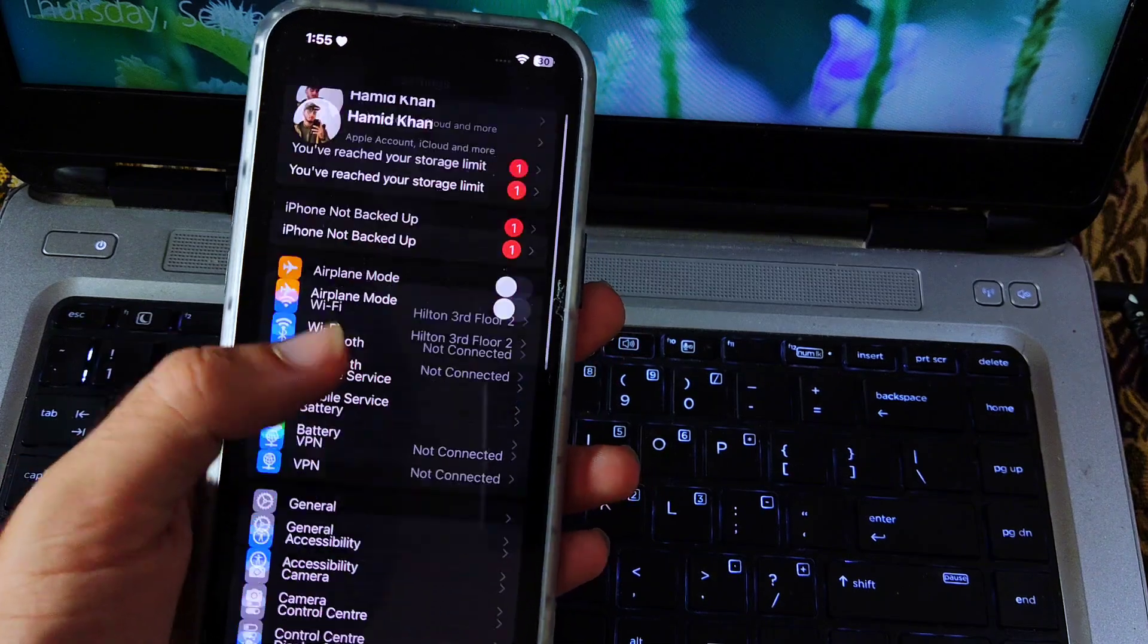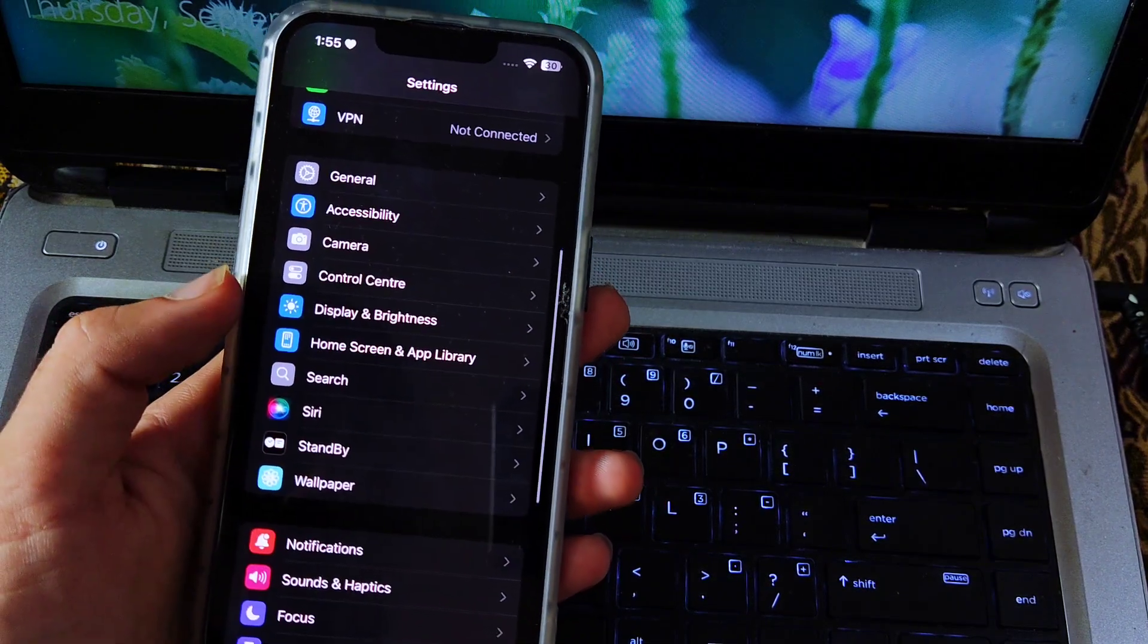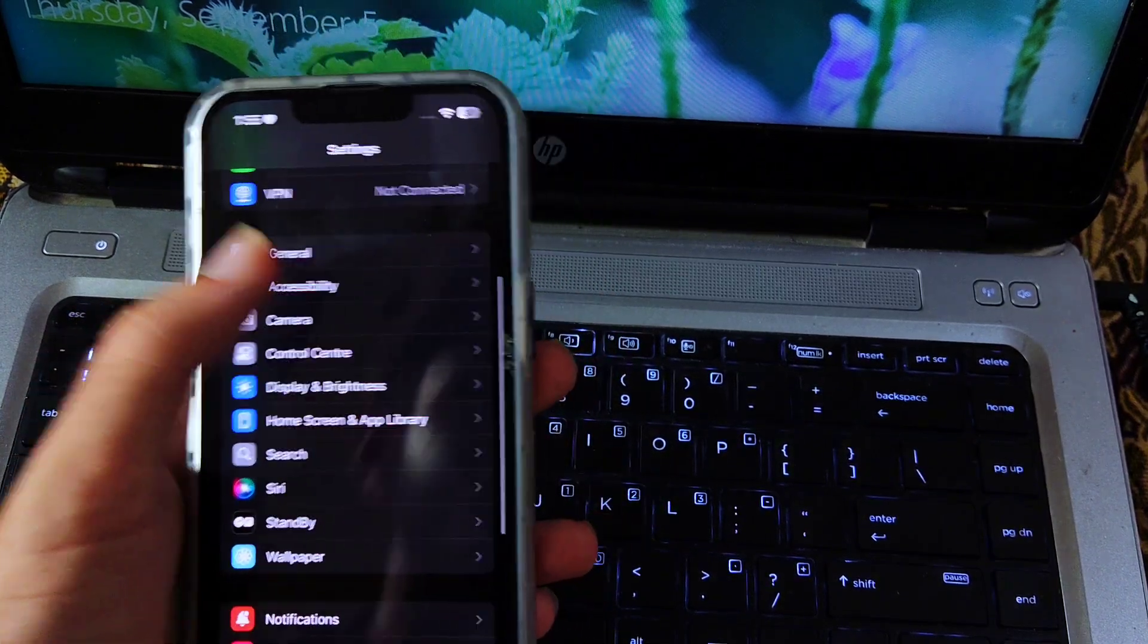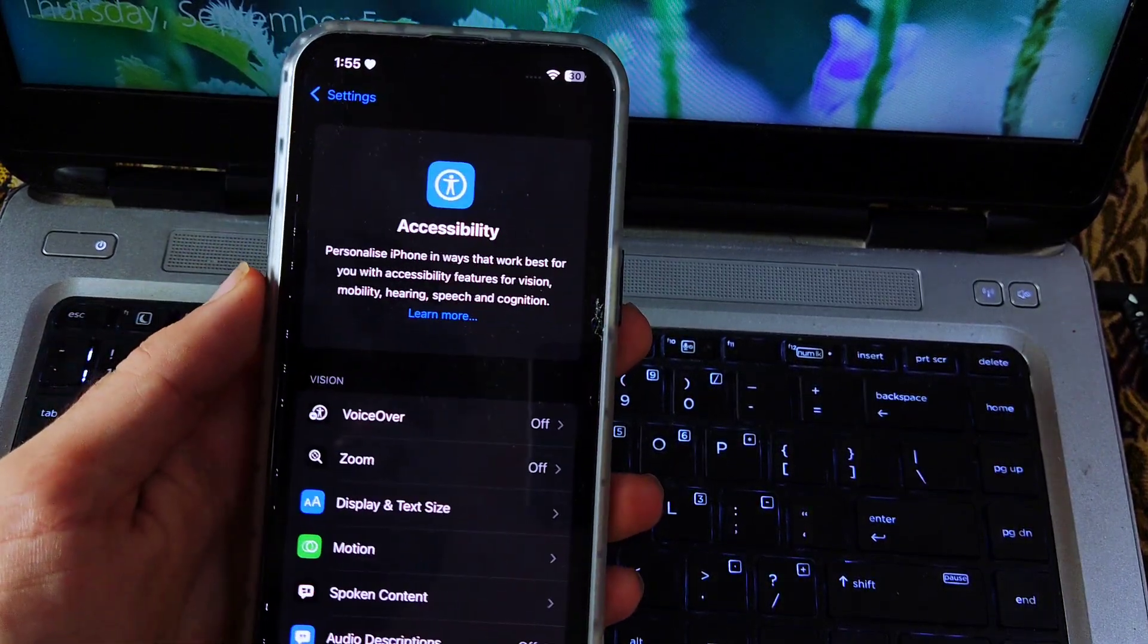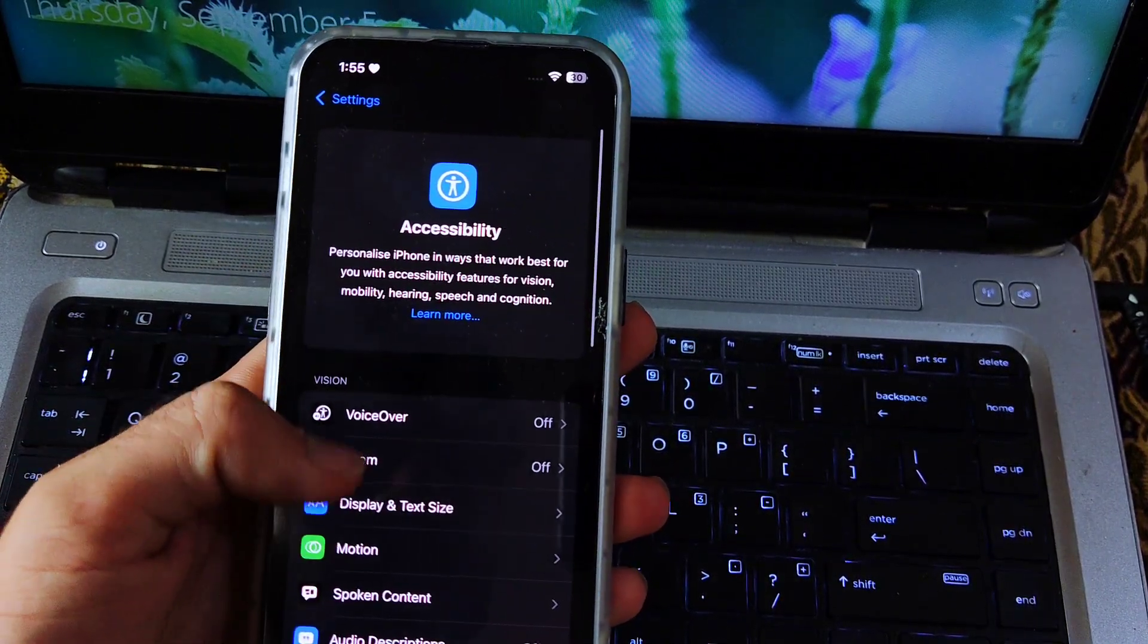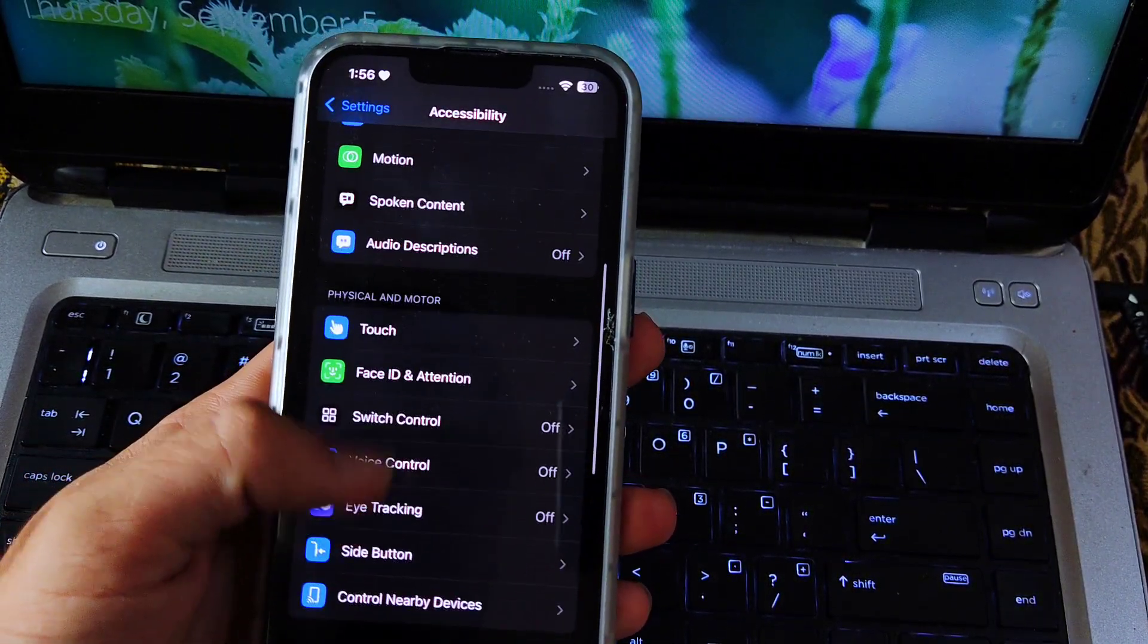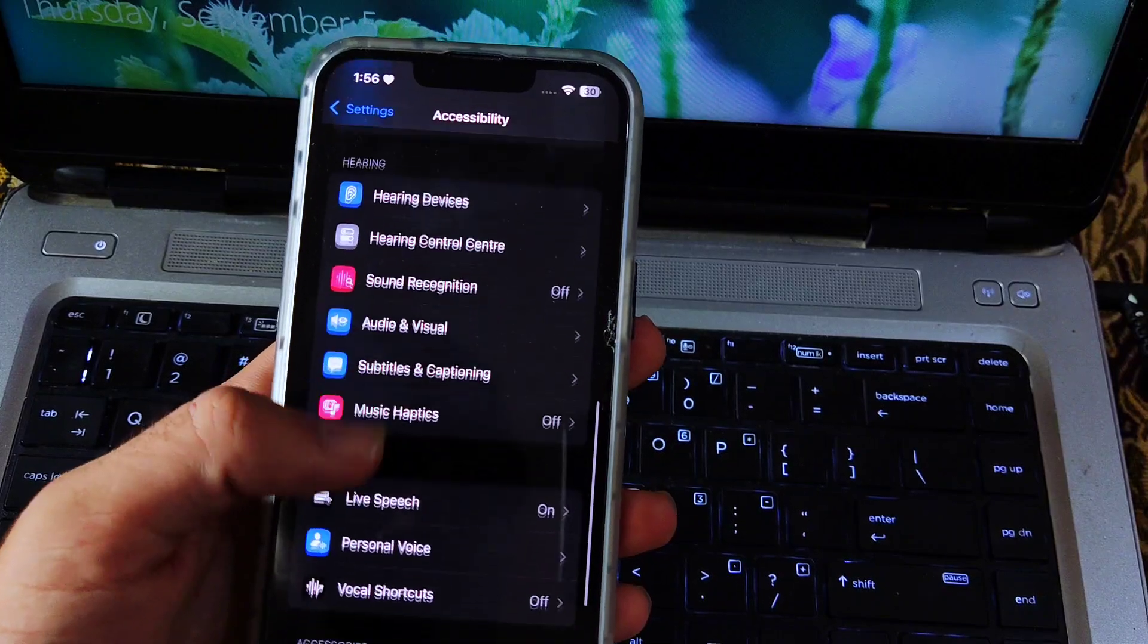First you have to open Settings, then go to Accessibility. Here scroll down and then tap on Vocal Shortcuts.